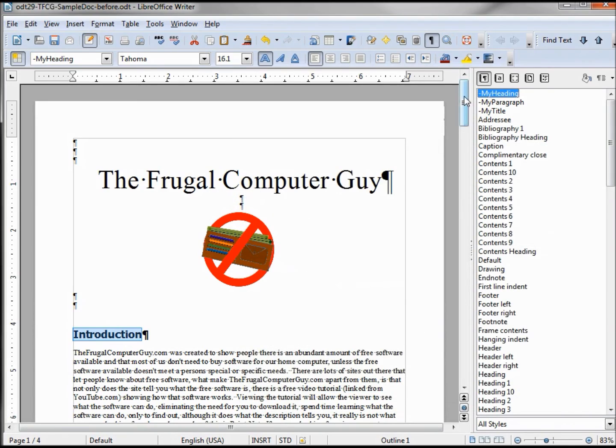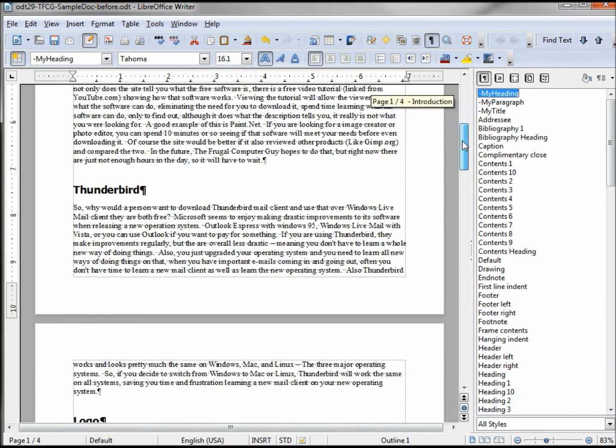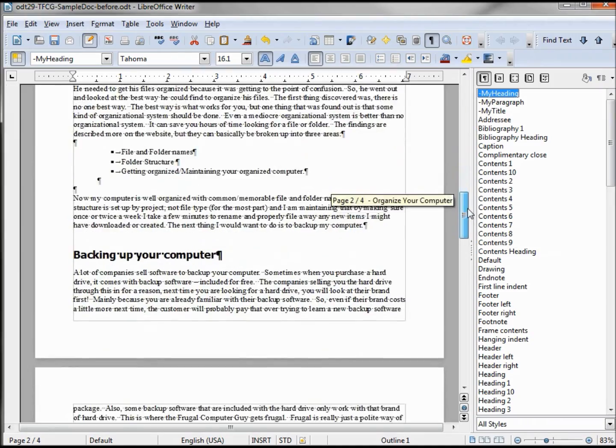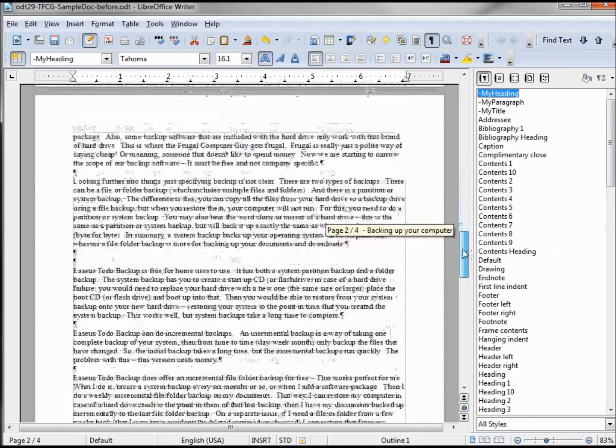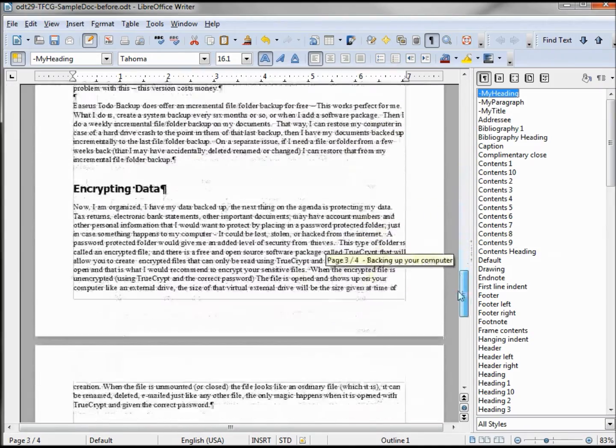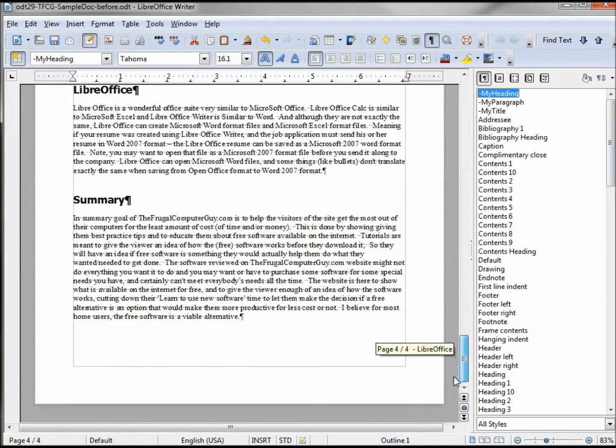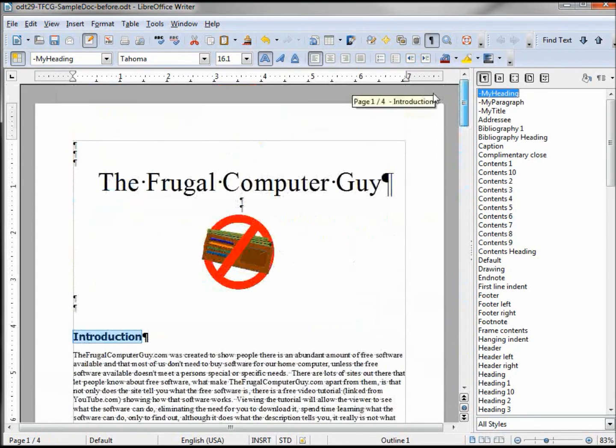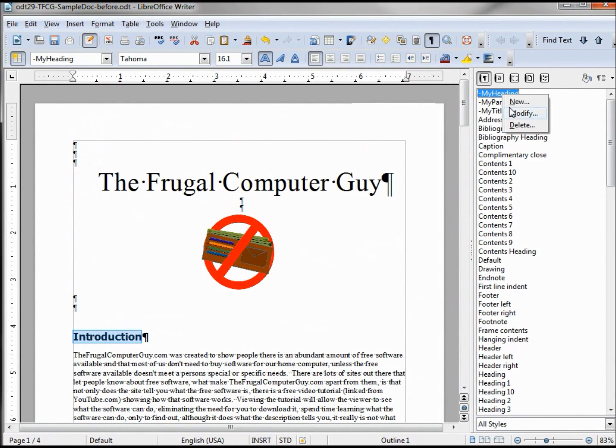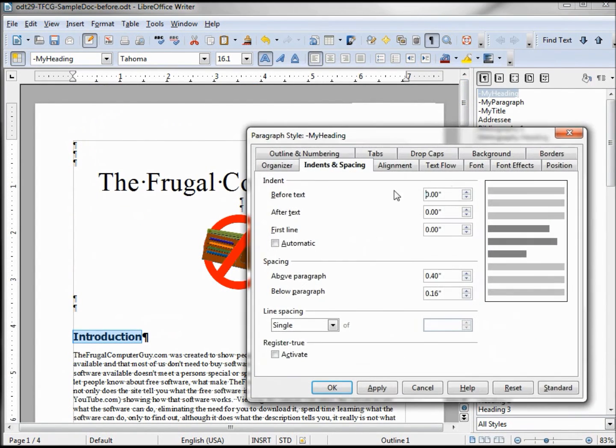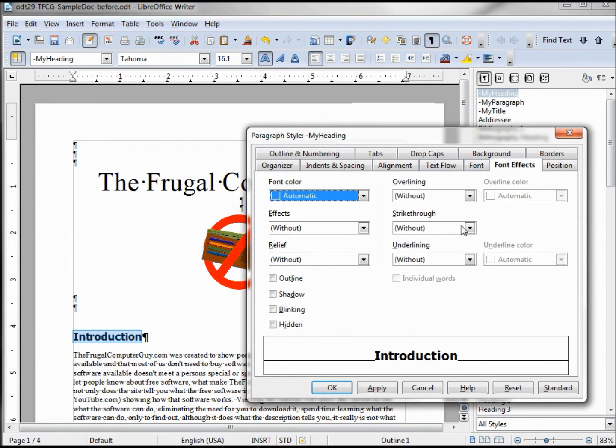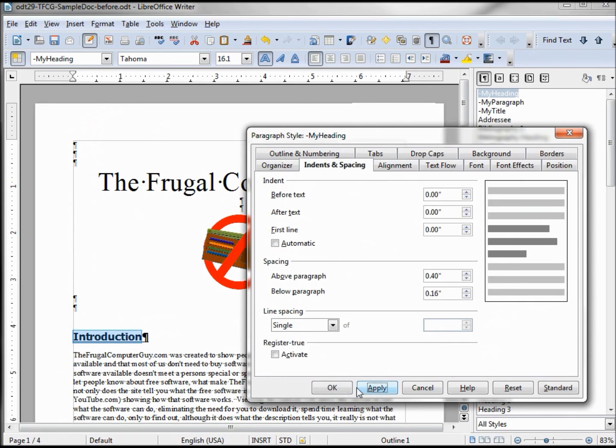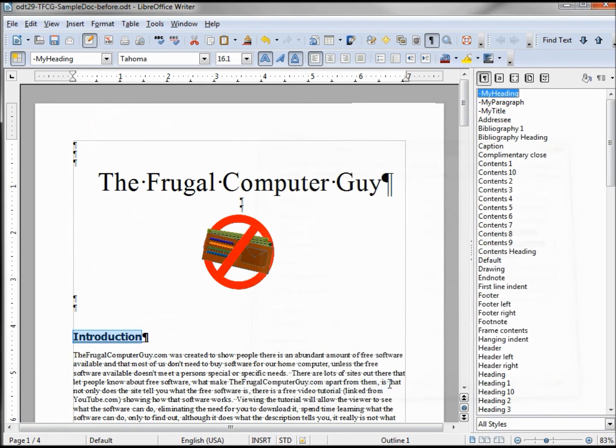Let's take a look at the document and we see that it's changed in all of our headings so they all look good. Let's underline that as well while we're here. Font effect, underline, single, apply.